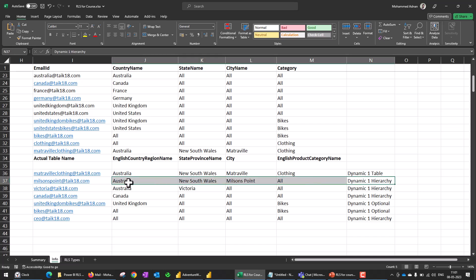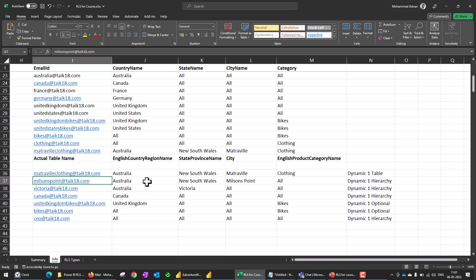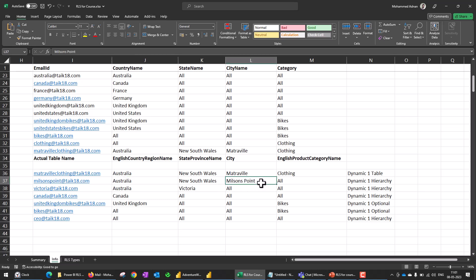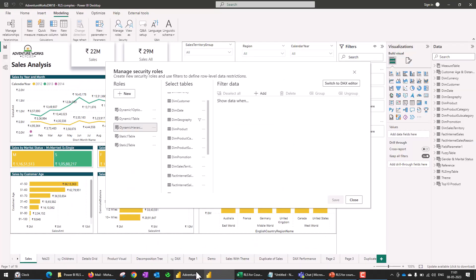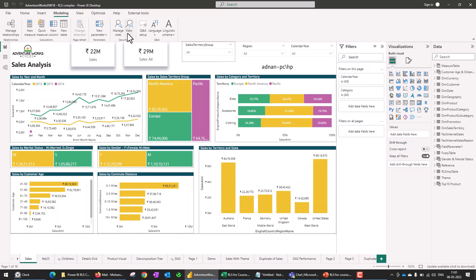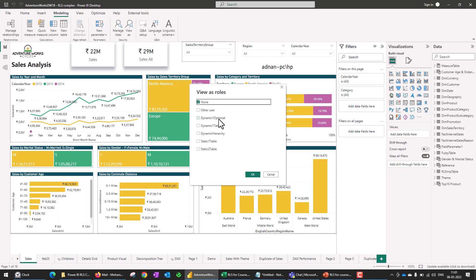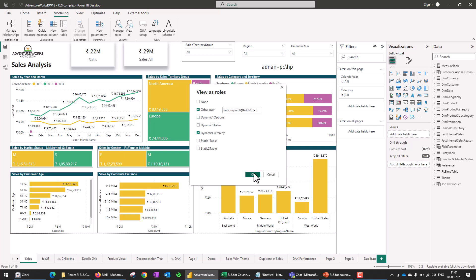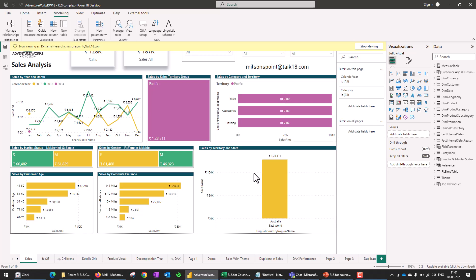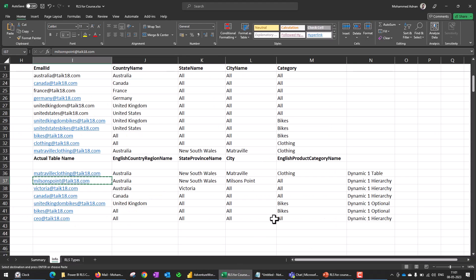So dynamic hierarchy. For example, this user has a country region name Australia, the state is New South Wales, and the city is Milsson Point. If I copy this and open this Power BI report and then view as dynamic hierarchy for other users and add this email ID here, we see the data is being filtered to this particular location as shown in the Excel file.